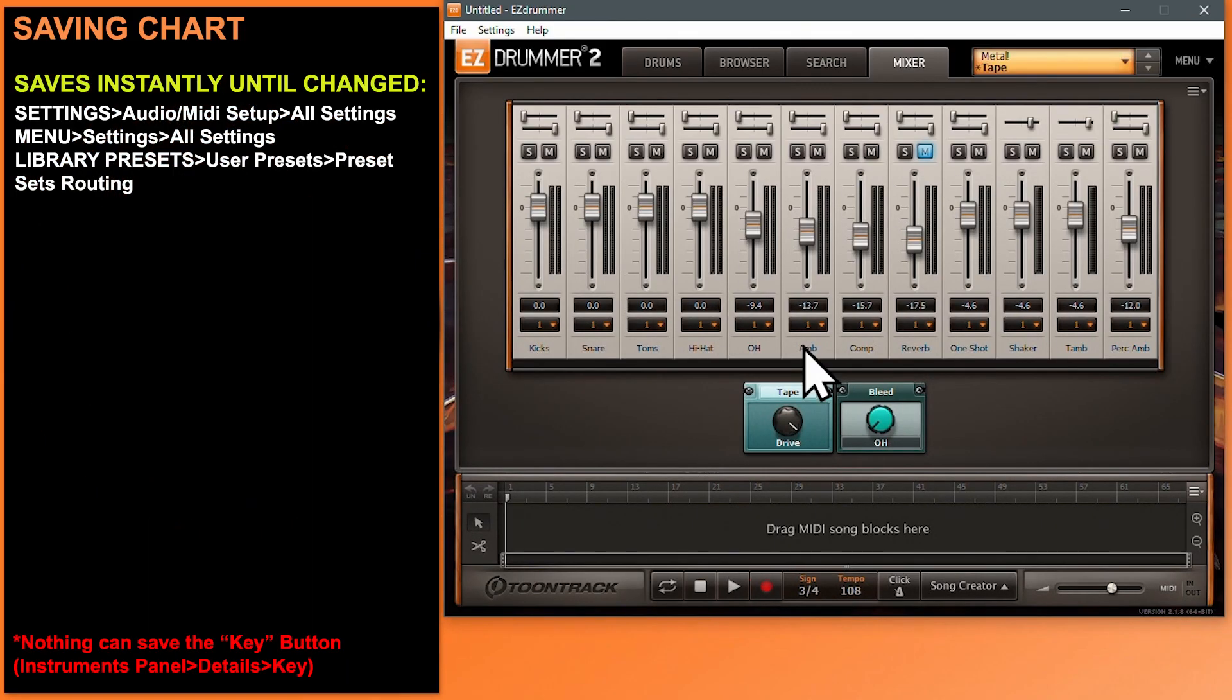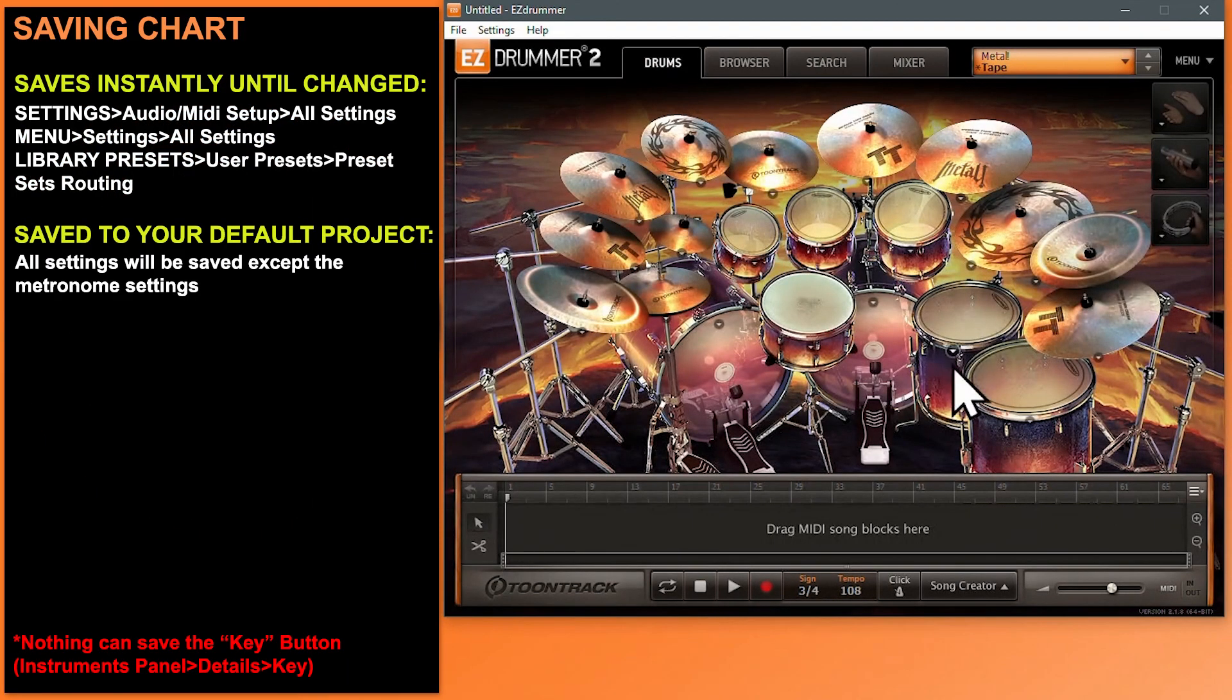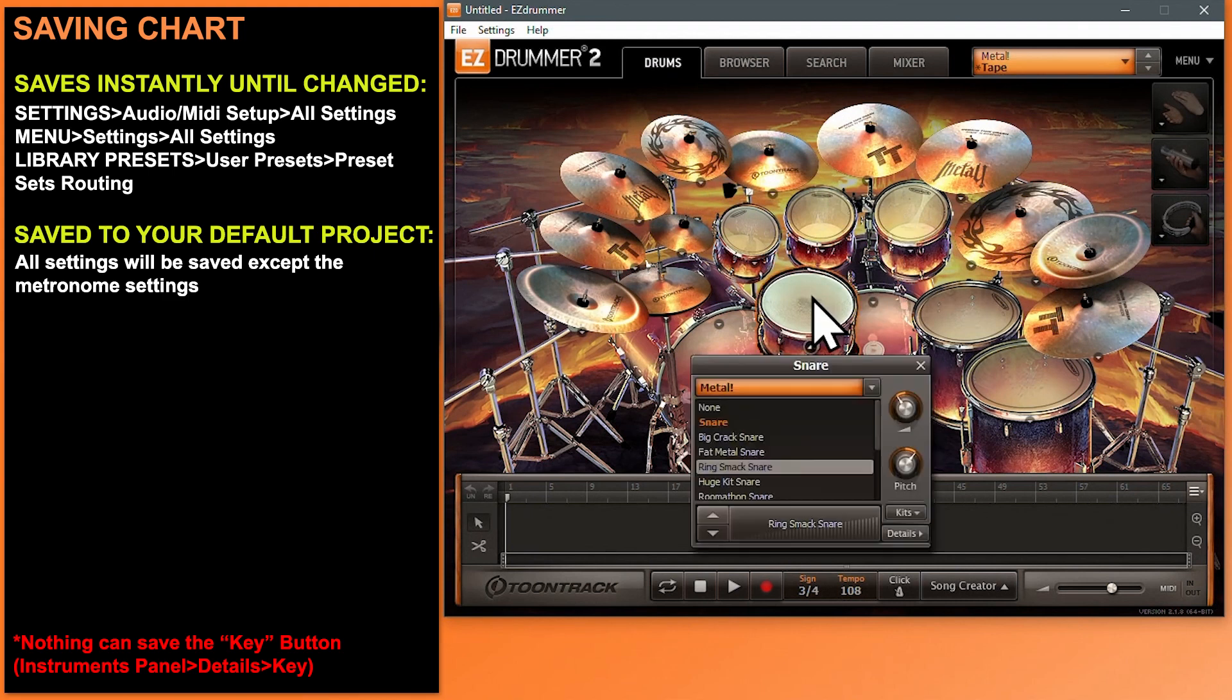Now I can close Easy Drummer, not save, reopen, and there's our default project we've been working on and all the settings saved.